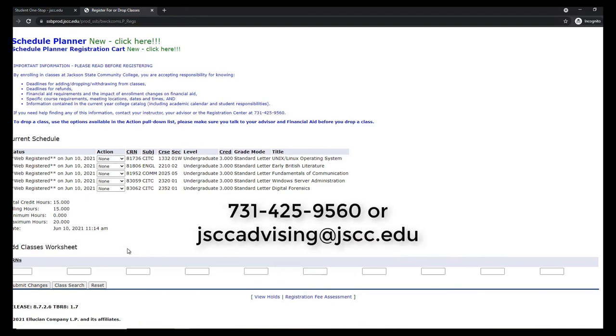If you received a prereq and test score error, you can contact your advisor, call the registration center, or email JSCCadvising at JSCC.edu for assistance.